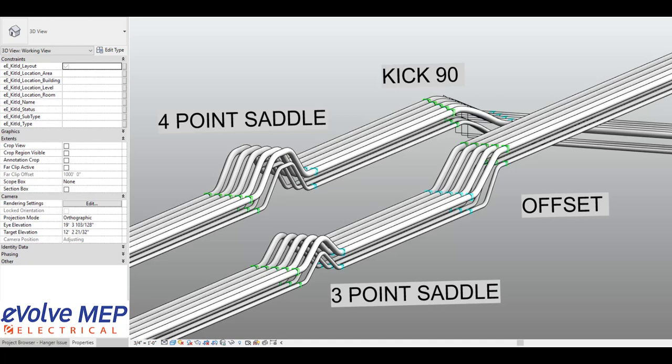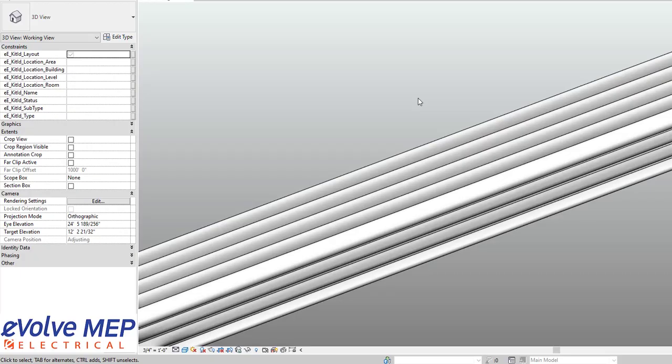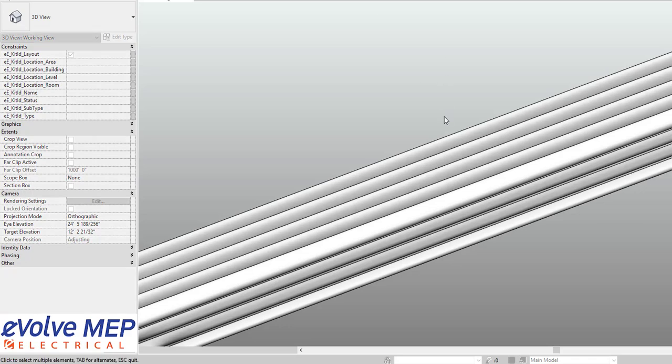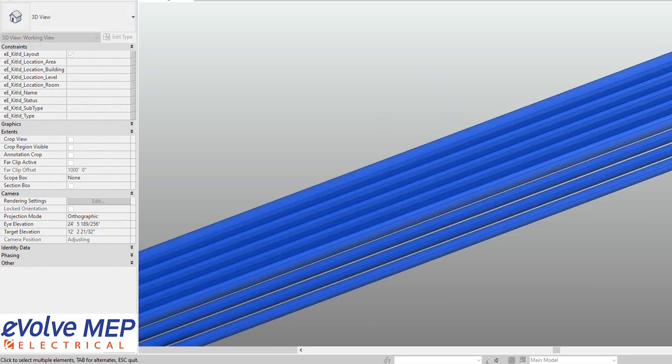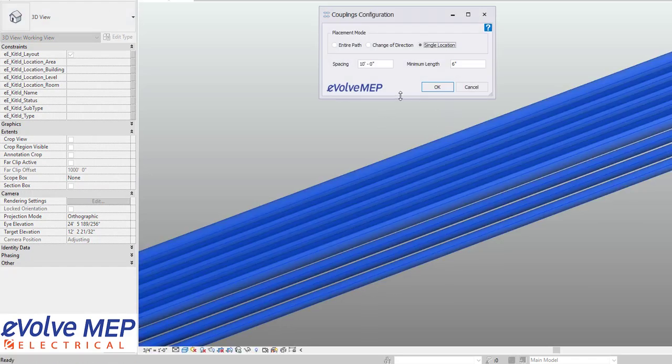Hello, this is Amber Zinke with Evolve Electrical. Today I'm going to be talking about Evolve Electrical's Bend Families. To dive right in, we're going to be using our coupling feature within Evolve to be able to place in some bends into this run.